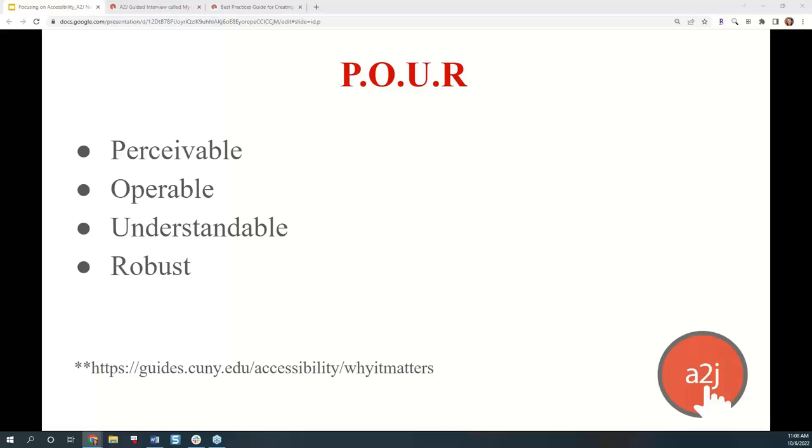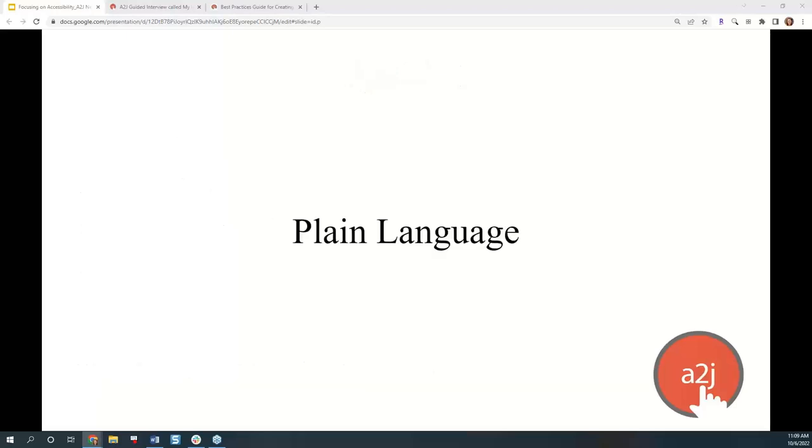The final one is Robust. Content must be robust enough that it can be interpreted reliably by a wide variety of users, allowing them to choose the technology they use to interact with websites, online documents, multimedia, and other information formats. Some solutions under Robust are to maximize compatibility with current and future user agents, including assistive technologies. So that puts us in the framework of accessibility. Let's talk about how we can implement that in document assembly, and specifically in A2J Author. This first section is going to focus on what you as authors can do to make your content as accessible as possible.